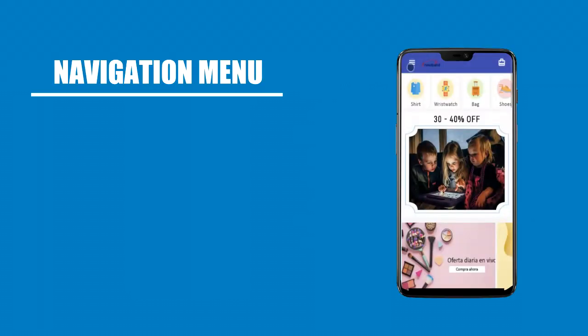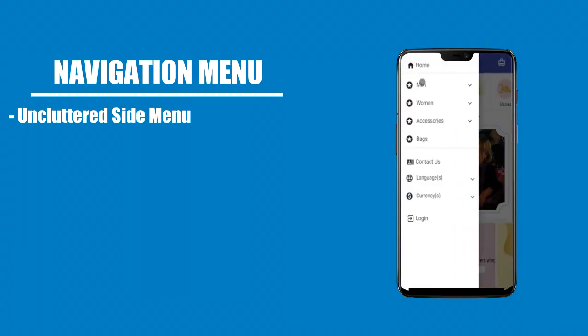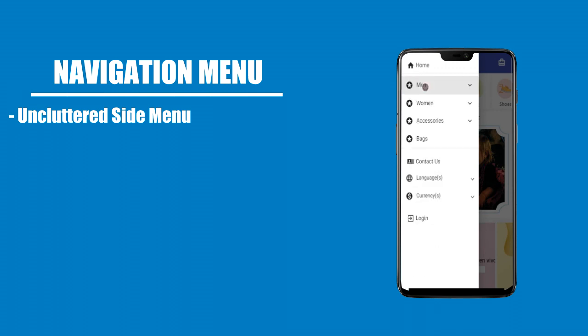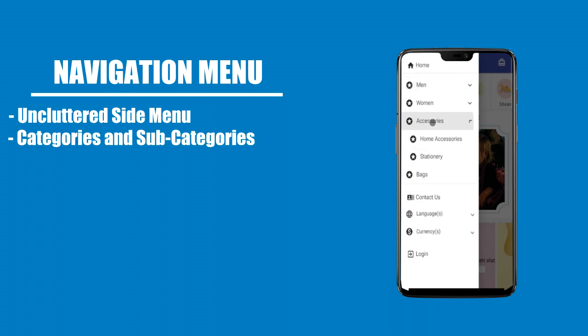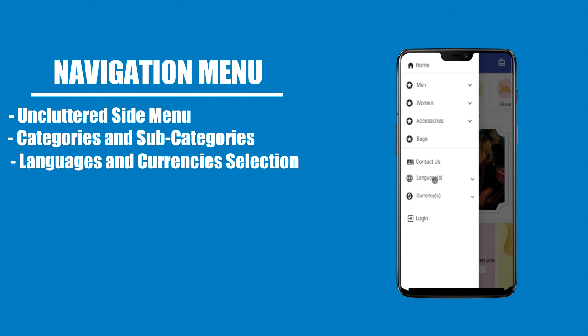Navigation. Uncluttered side menu with easy access to categories and subcategories, as well as language and currency selection options.